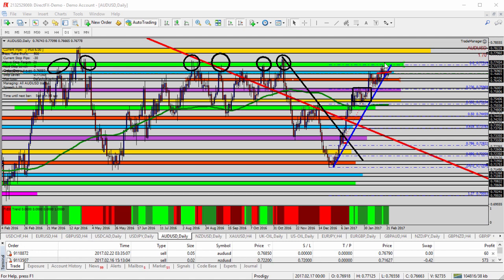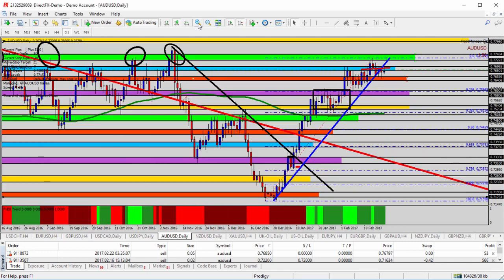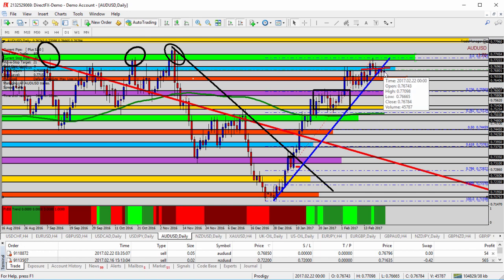We need to watch for evidence of that: price action, candlestick formations, changes in trend behavior to give us a clue that the market is changing direction. We see the blue trend line — the market has been moving up along it. We capped a high at the resistance and now we're sitting underneath the blue shaded area.